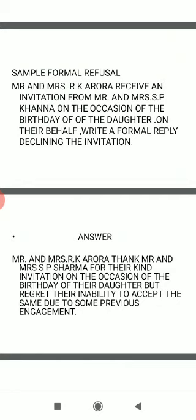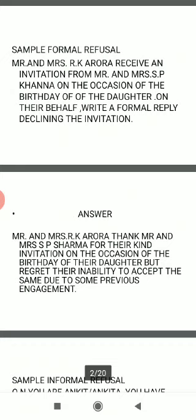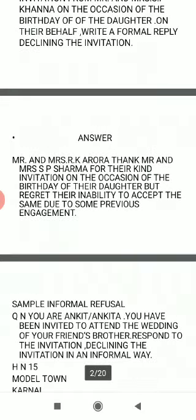Now the next step is refusal. Suppose a person received an invitation and is unable to attend that function. There are two ways to decline it: formal refusal and informal refusal. In formal refusal, the format will be the same as we adopted in formal acceptance — the same points apply — but you will have to clarify the reason why you can't attend the function.